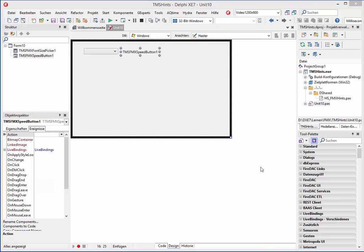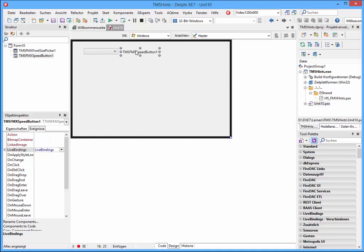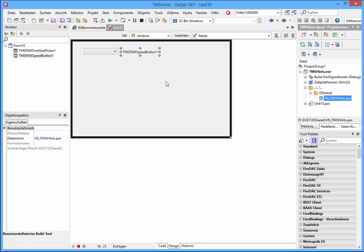You can see here on the form a TMS FMX font size picker and also a TMS FMX speed button. I have already included my hint unit and this works. I'll show it shortly.